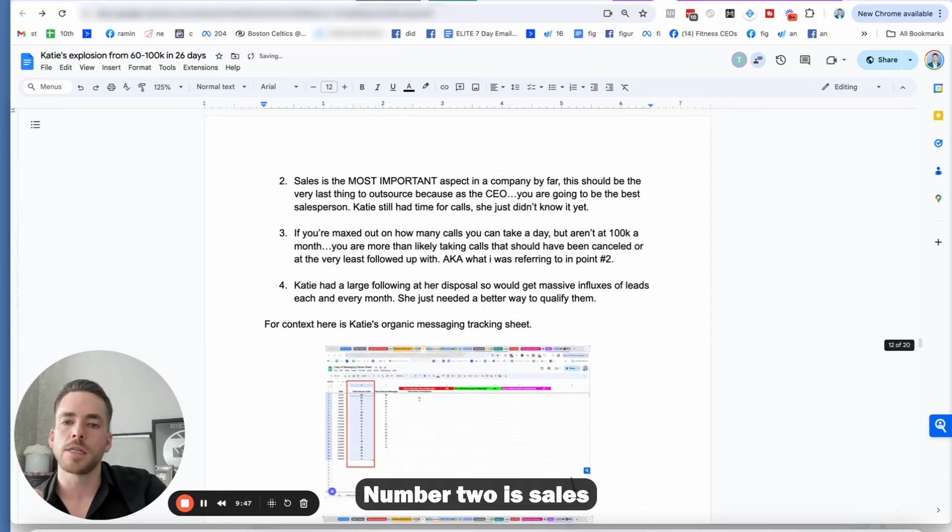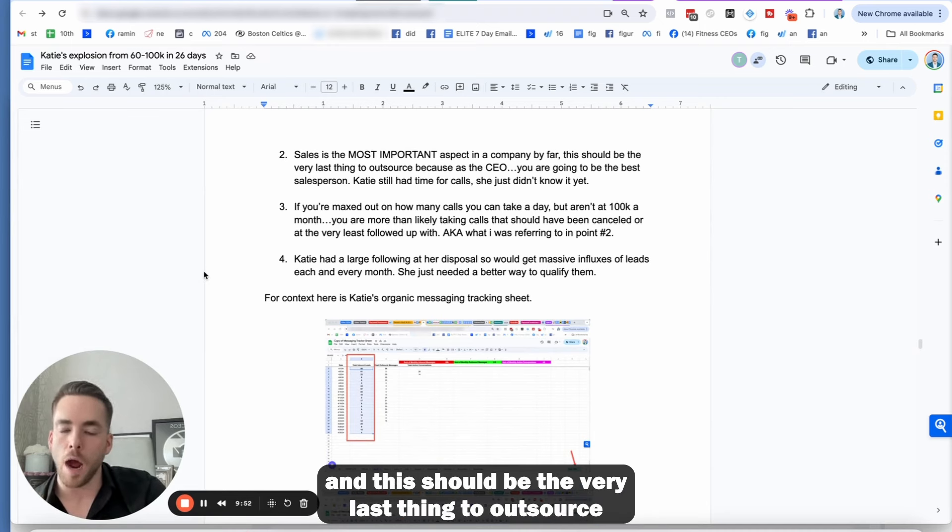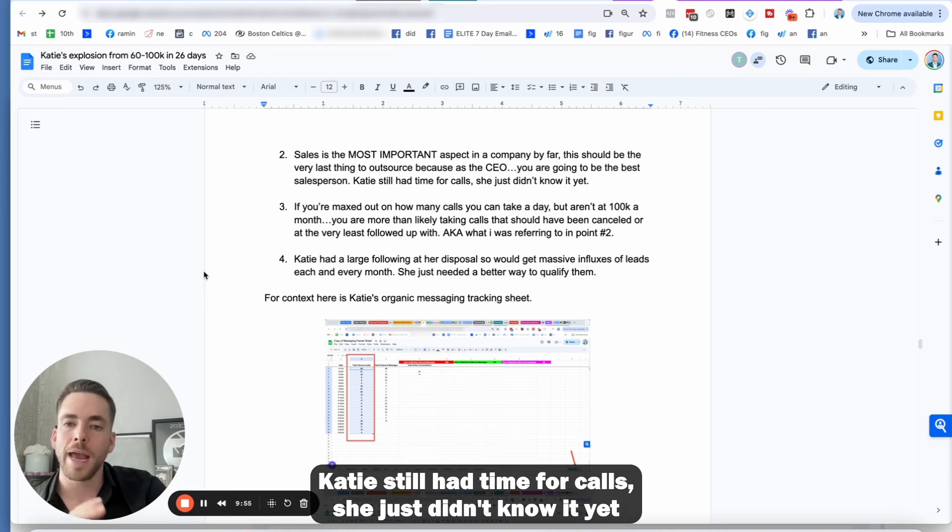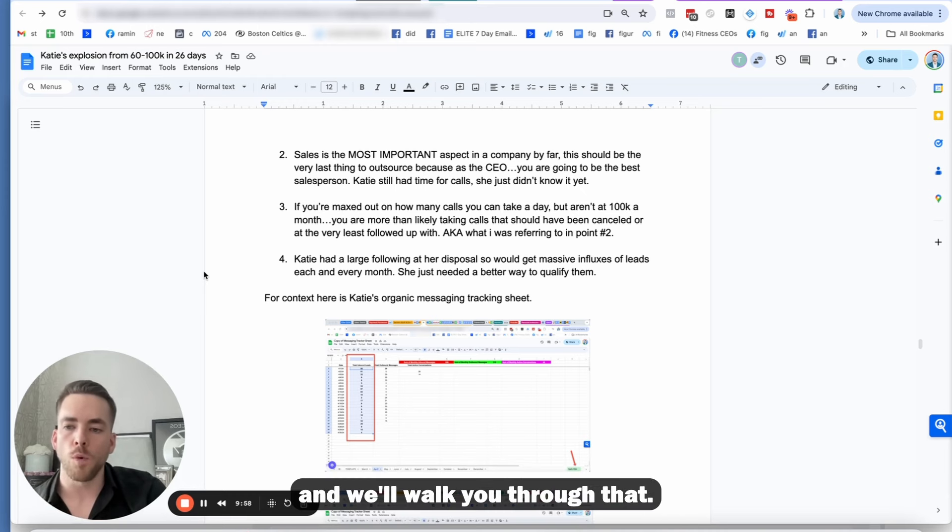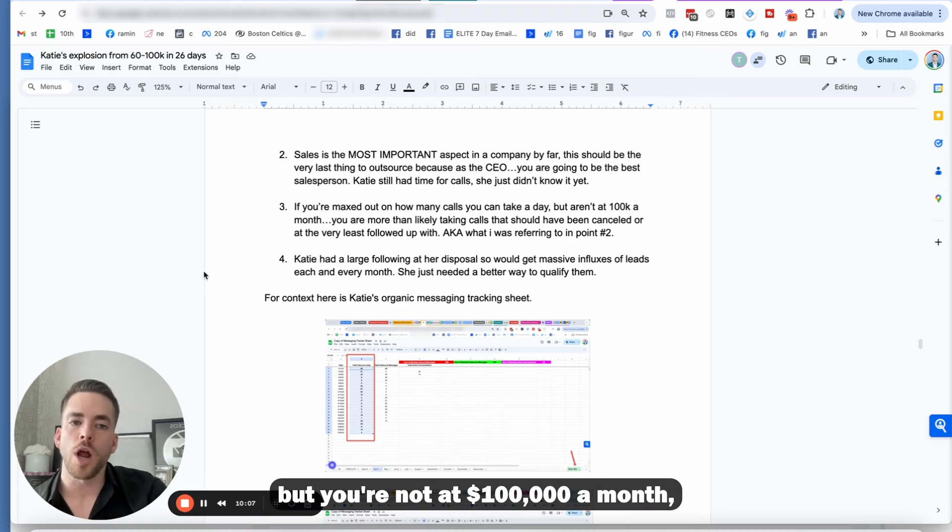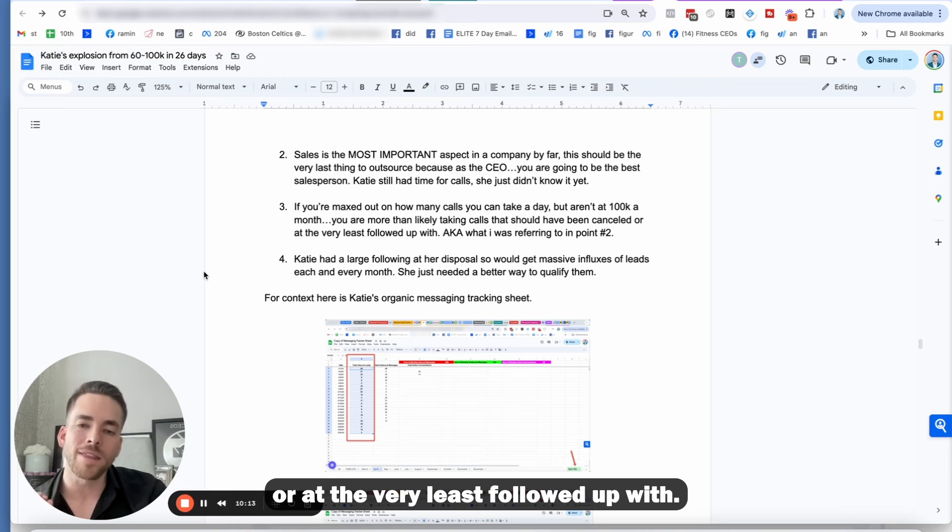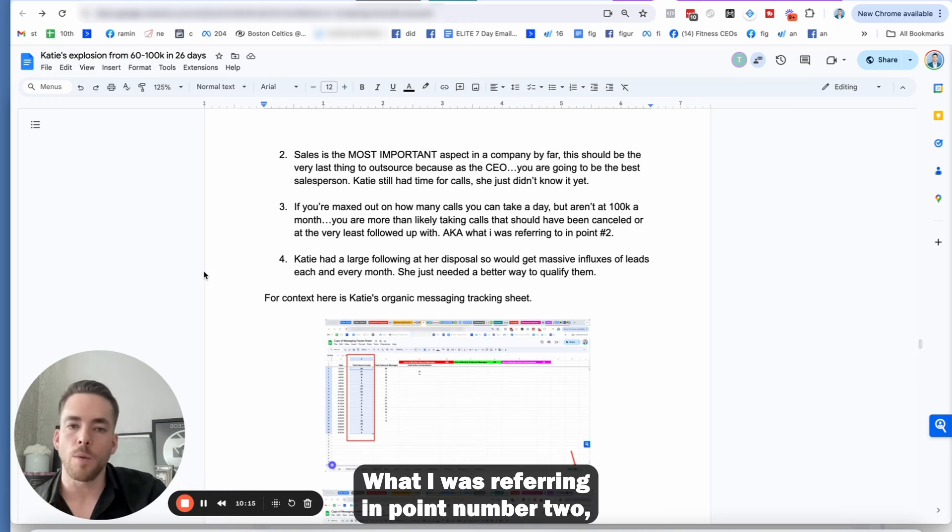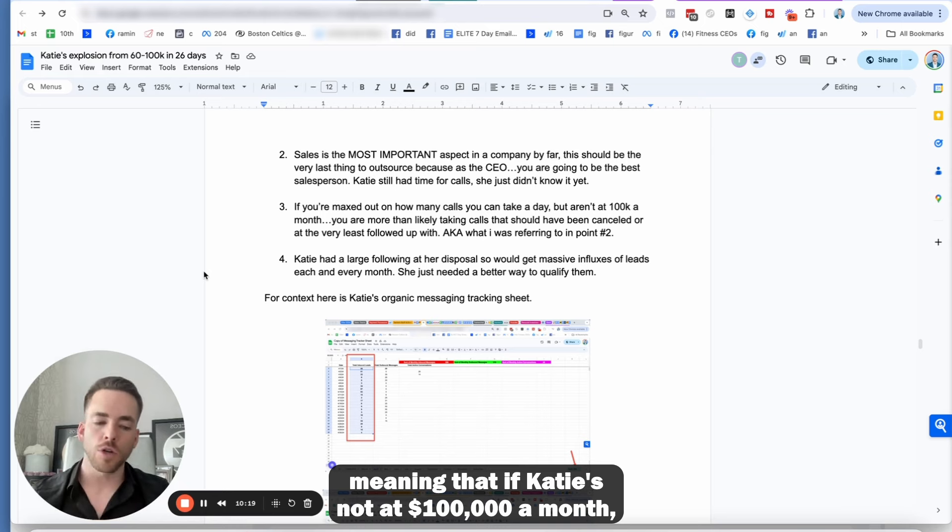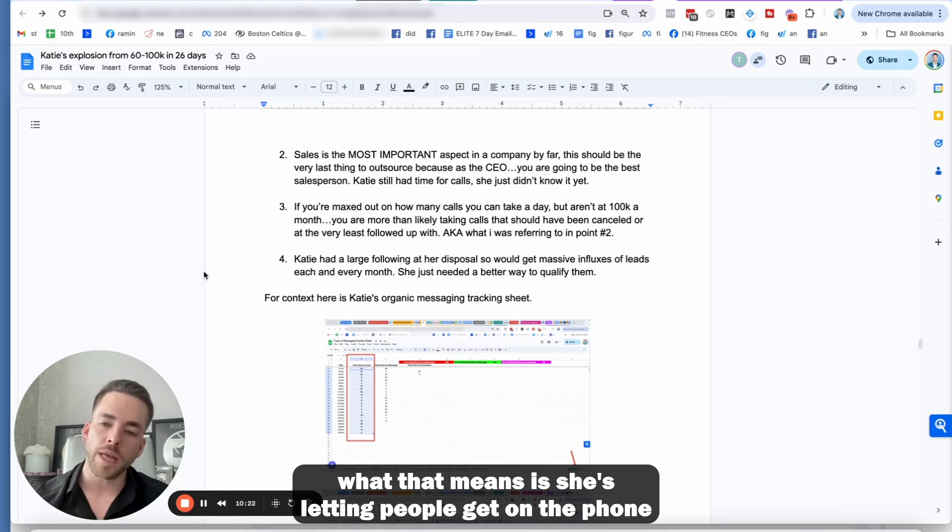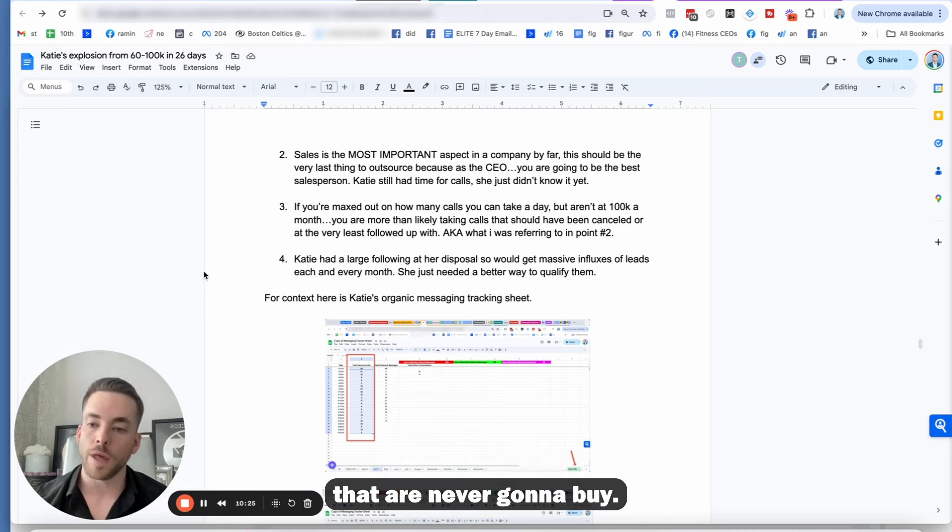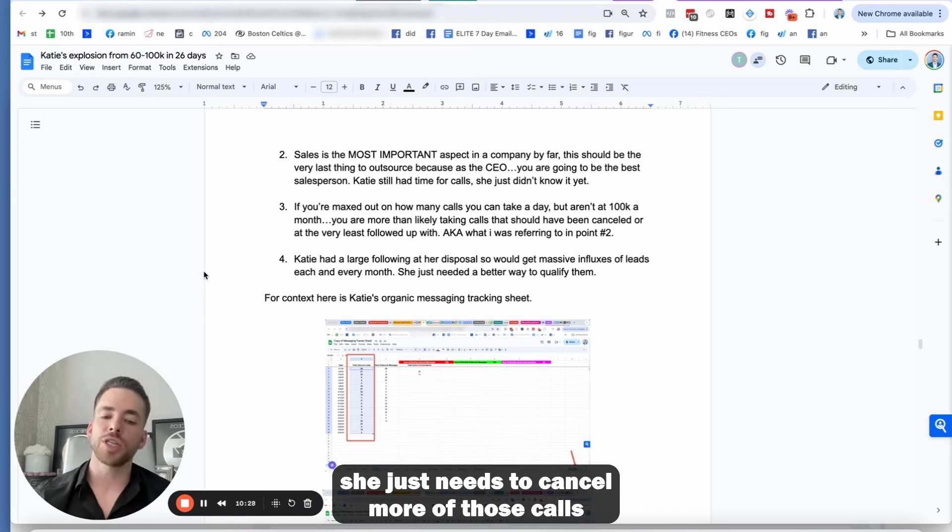Number two, sales is the most important aspect in a company by far. And this should be the very last thing to outsource because as a CEO, you are going to be the best sales person. Katie still had time for calls. She just didn't know yet. Number three is if you're maxed out on how many sales calls you could take a day, but you're not at $100,000 a month, you're more than likely taking calls that should have been canceled or at the very least followed up with, meaning that if Katie's not at $100,000 a month, but she's booked out on calls for days on end, what that means is she's letting people get on the phone that are never going to buy.